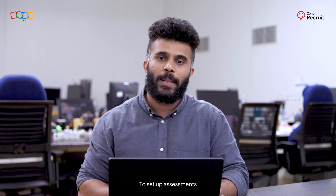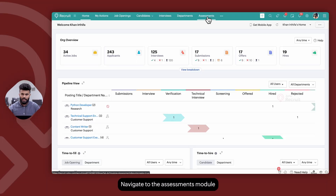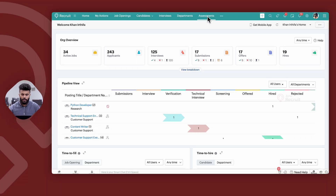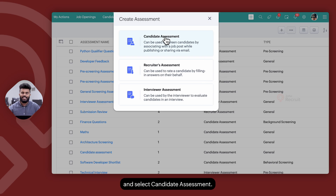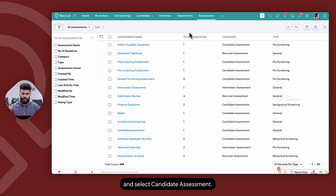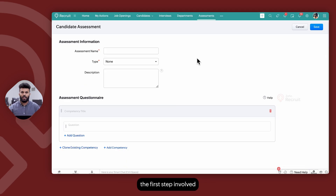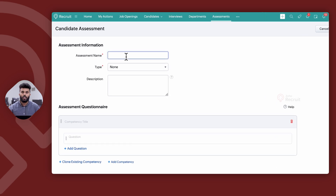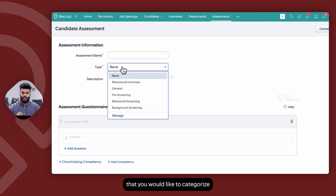To set up assessments on your Zoho Recruit account, navigate to the Assessments module, click on the plus icon and select Candidate Assessment. As and when you create a candidate assessment, the first step is to give the assessment a name, which is for your reference, and select the type that you would like to categorize the assessment under.